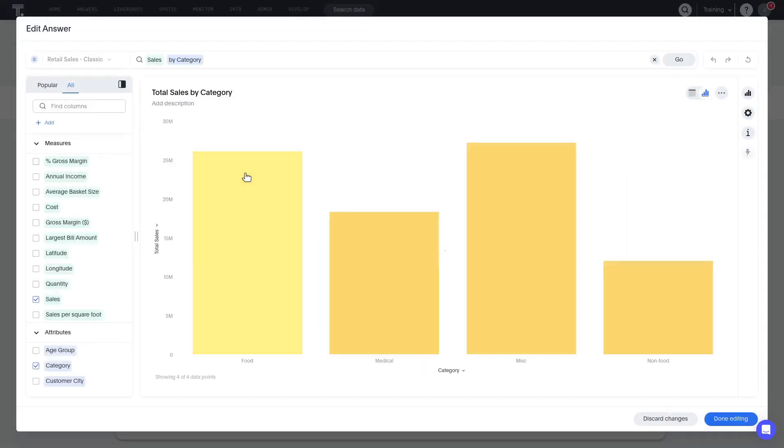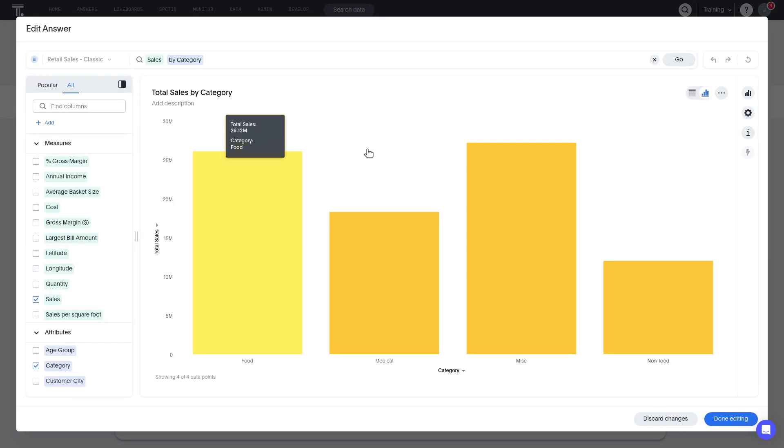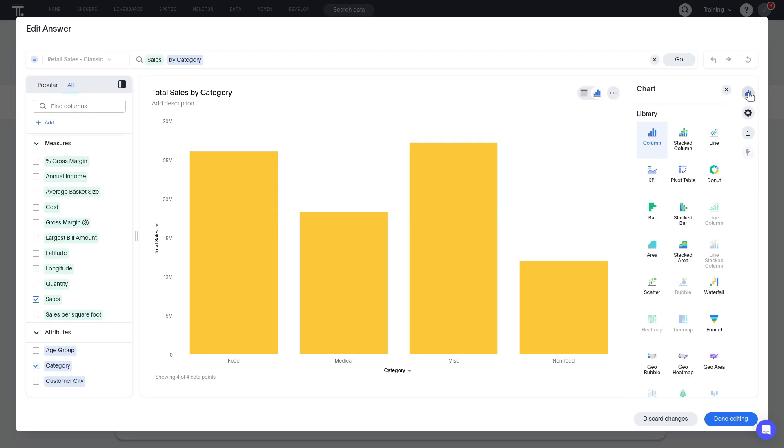We see that ThoughtSpot first displays the best fit visualization. However, the chart type can always be changed by clicking change visualization icon.